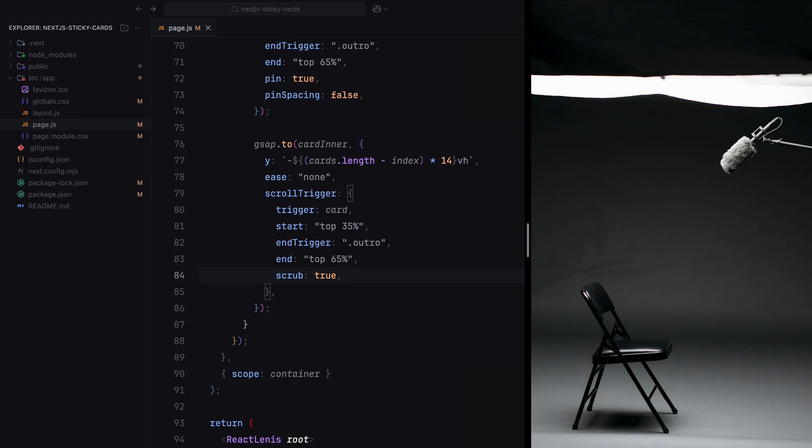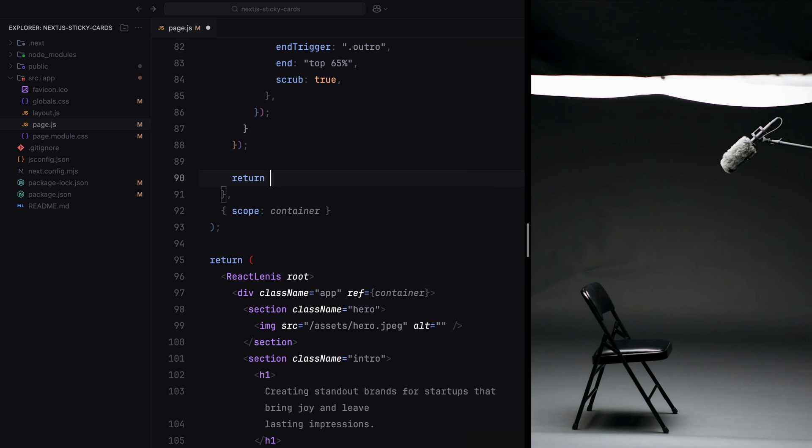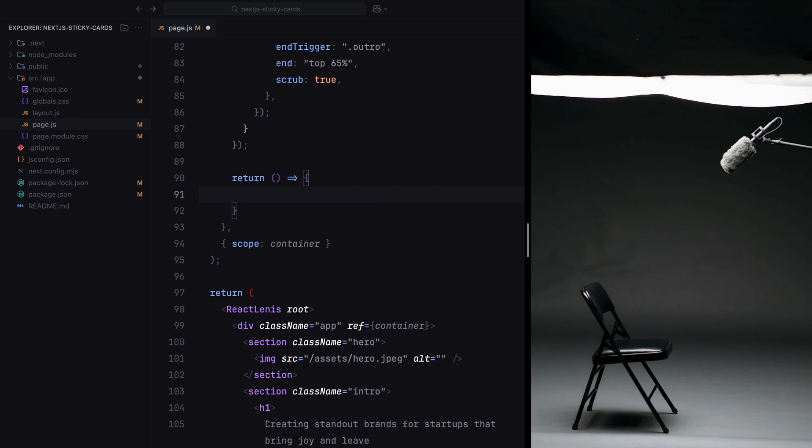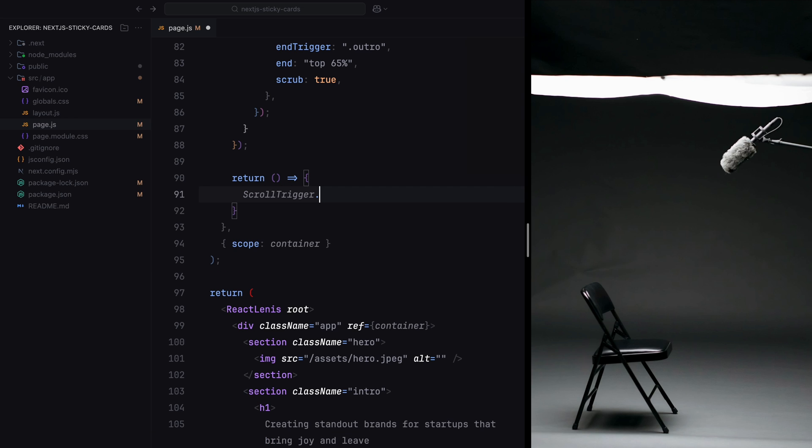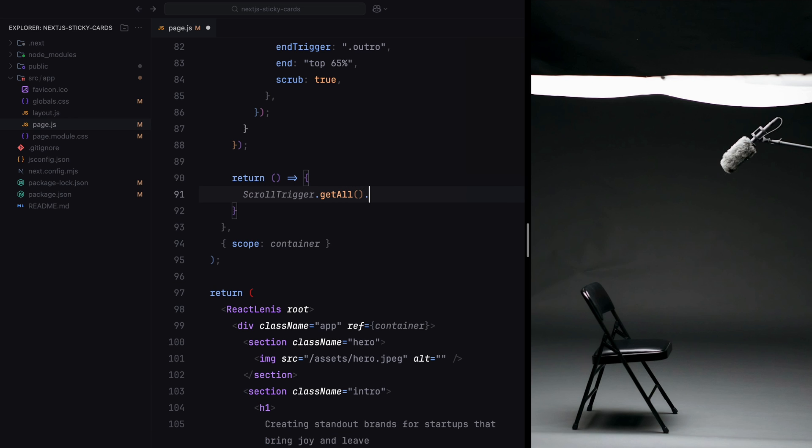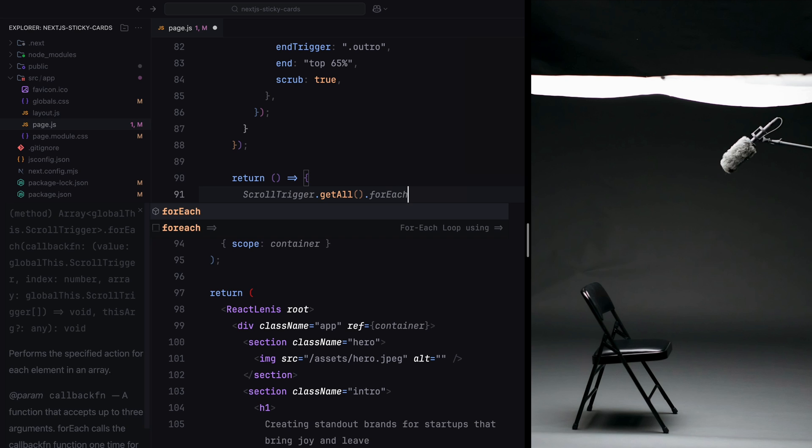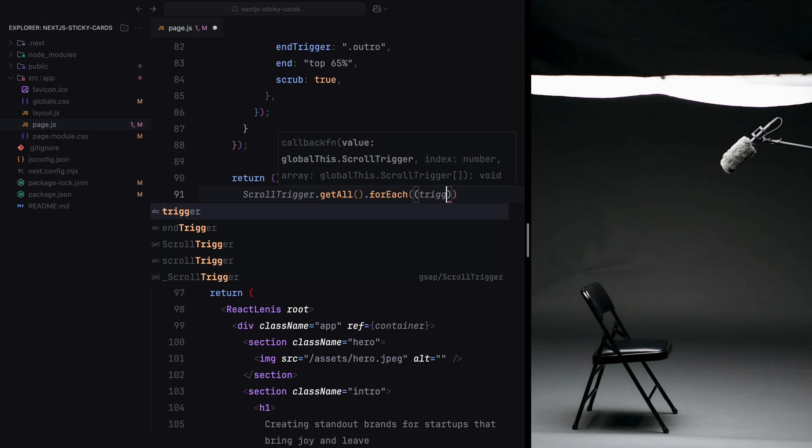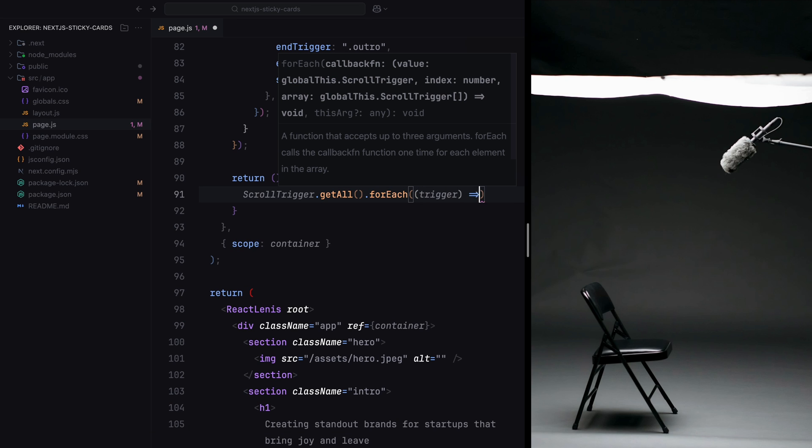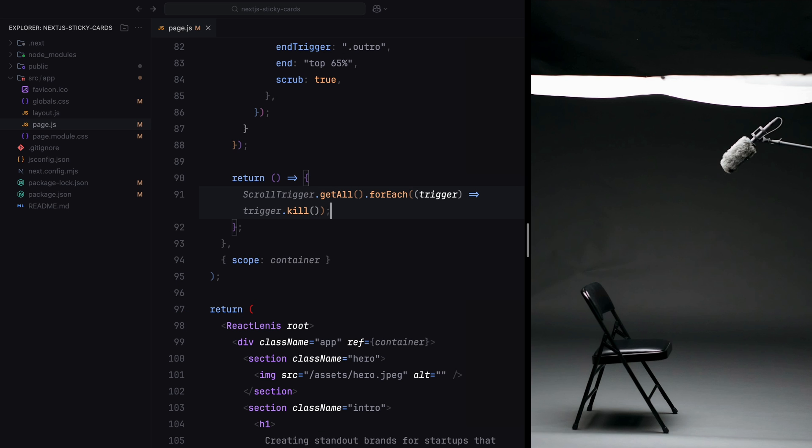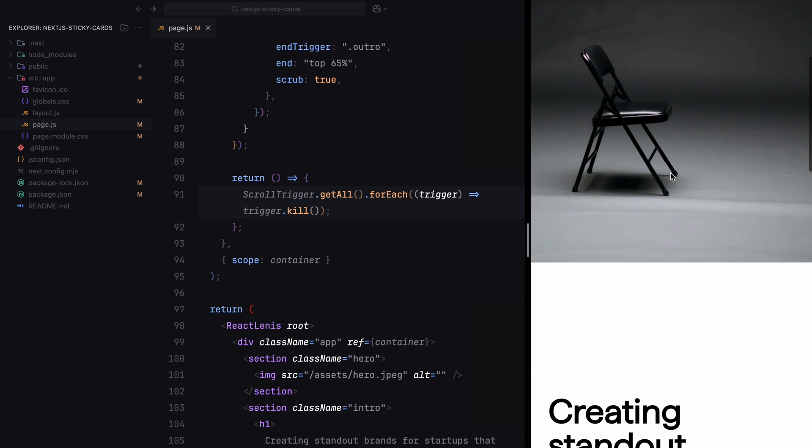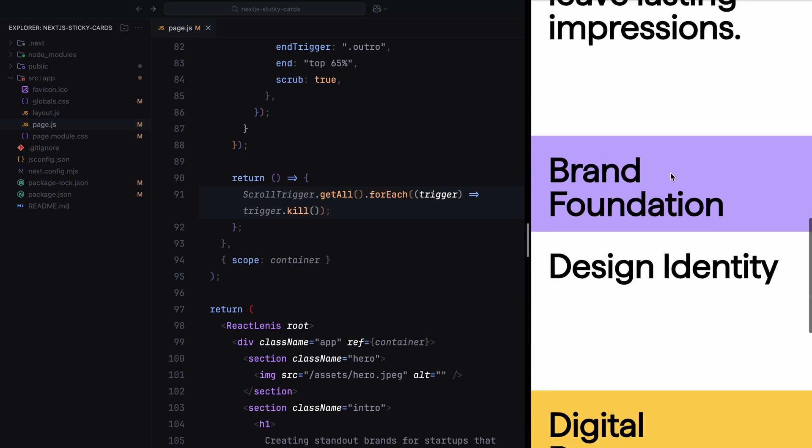Finally, as with any GSAP setup, it's important to clean up the animations when the component unmounts. By returning a cleanup function inside the useGSAP hook, we can kill all the ScrollTrigger instances, preventing memory leaks and ensuring the animations remain stable. With this approach, we have successfully implemented the sticky card animation. That was it. Hope you found the video helpful. See you in the next one.